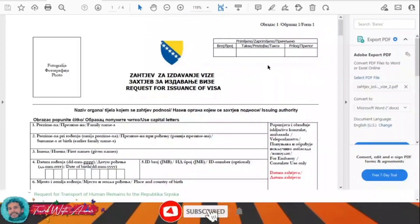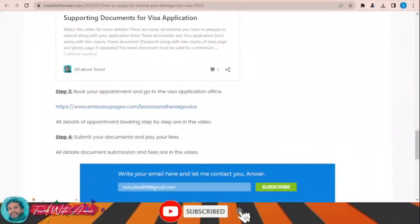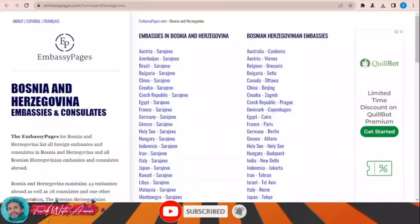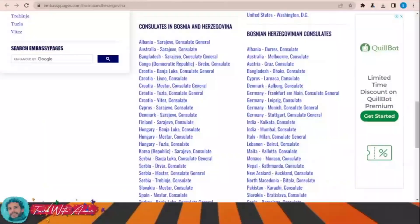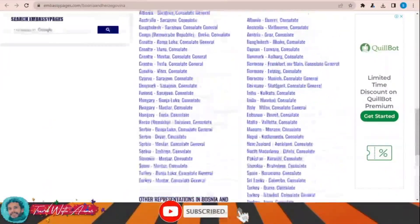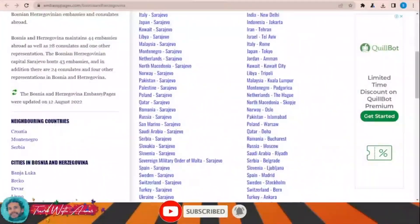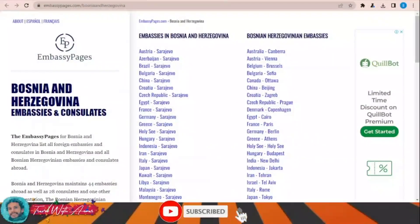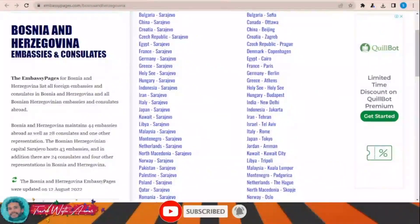You submit this visa application form to the embassy of Bosnia and Herzegovina in your country. To know where to submit, just click over this link — this page will appear and show you the locations of the embassies and consulates of Bosnia and Herzegovina around the world. Just click over your country, and if you can't find your country in this list, you will have to apply from the nearest country where the embassy of Bosnia and Herzegovina exists.